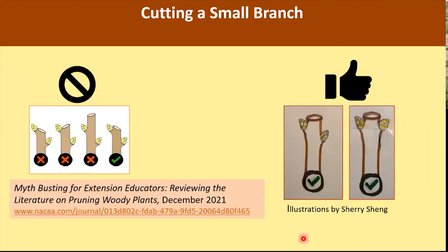When cutting a small branch, we used to advise making the cut at a 45-degree angle, but that is no longer the case. Today we recommend making the cut perpendicular to the branch — a straight cross — because a perpendicular cut creates a smaller wound than an angle cut, which proved to be a very important difference. We still advise cutting to an outward bud roughly a quarter inch above the bud. I provide a reference on the screen for further reading.